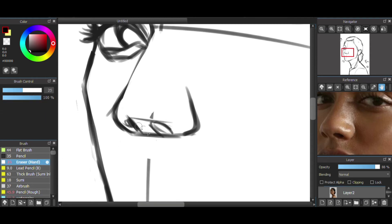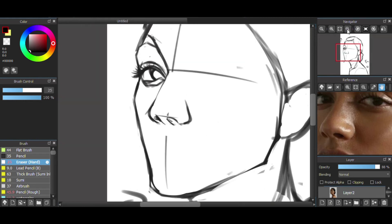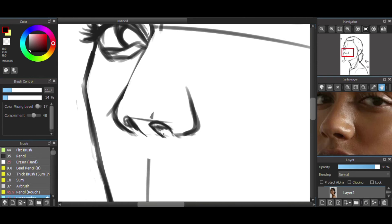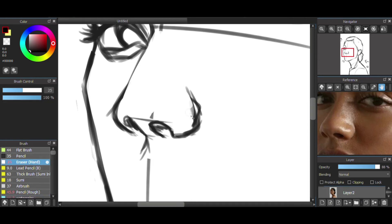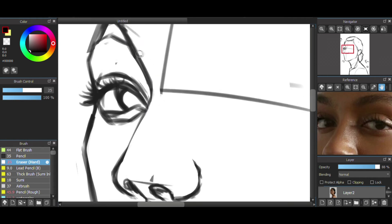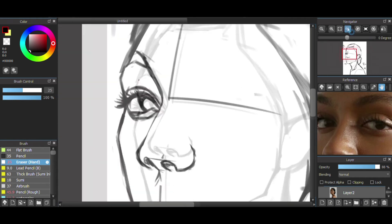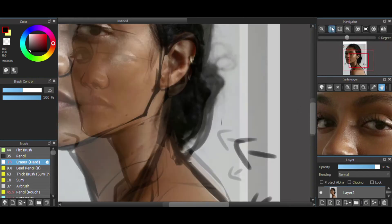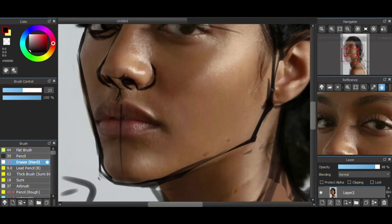And something important to notice is I do this very blocky sketching because doing parallels is a good way to draw. For example, the line above the nostrils and the line below the nostrils were parallels, so it helped me.